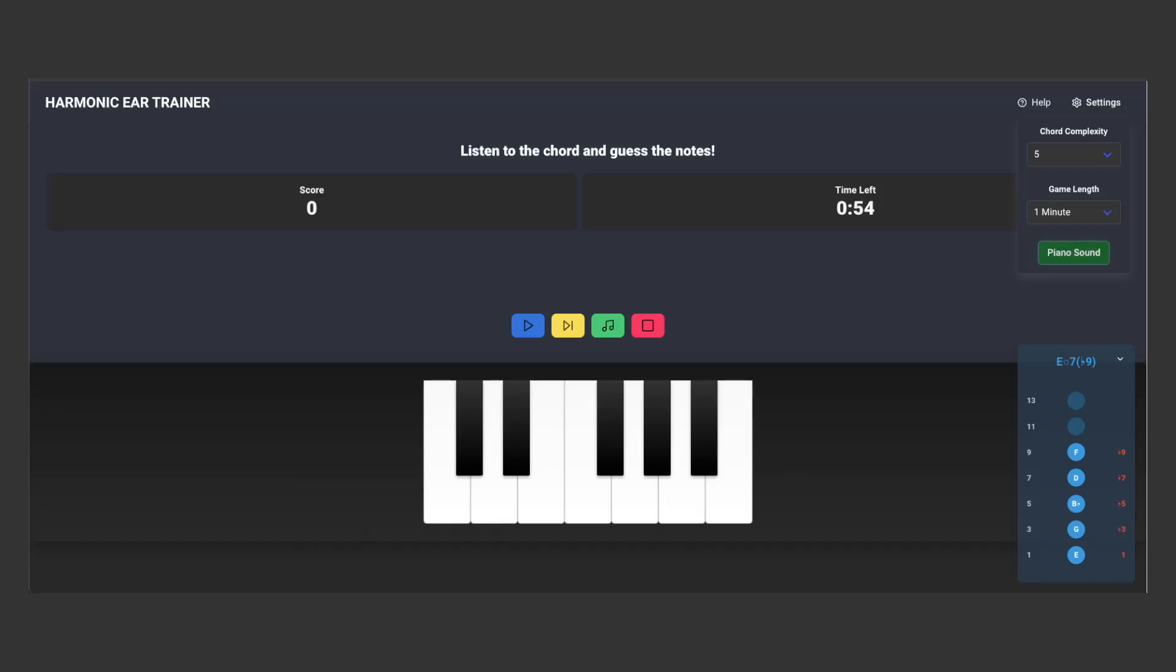So the application is completely free for now. Please enjoy it, use it, share it. Let me know what you think. It really helped me a lot in my personal journey in ear training, so I hope it helps you.